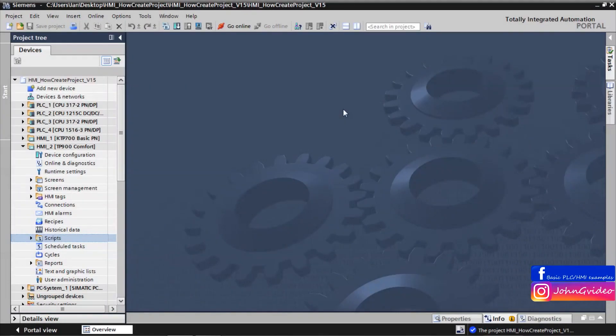Welcome to this video where you can see how to use global screens in your HMI project and how to use the functions of global screens.